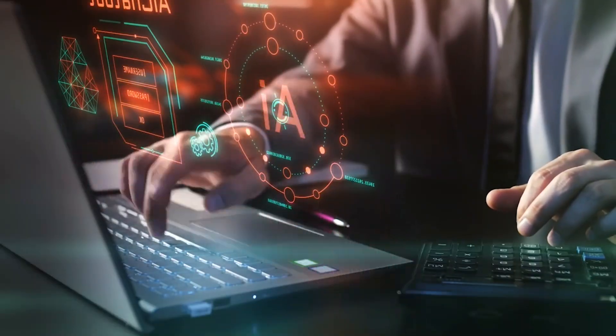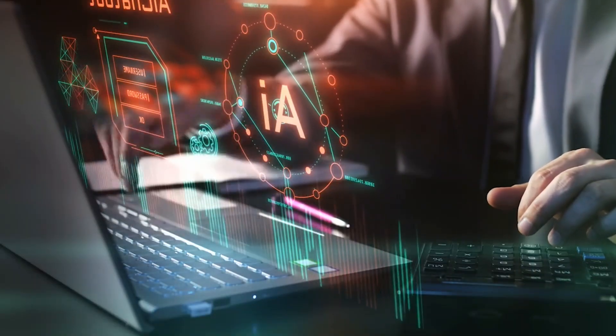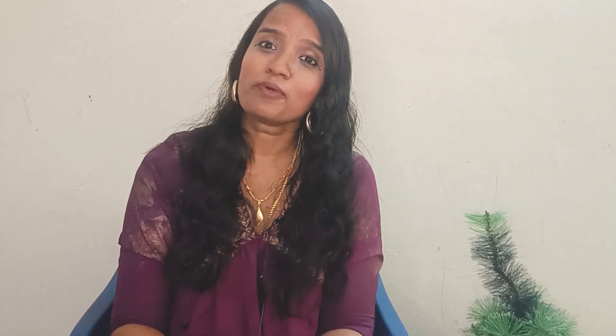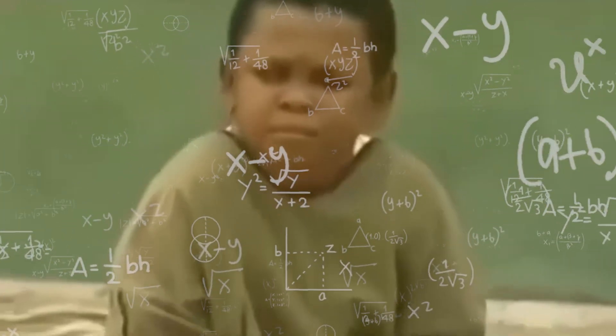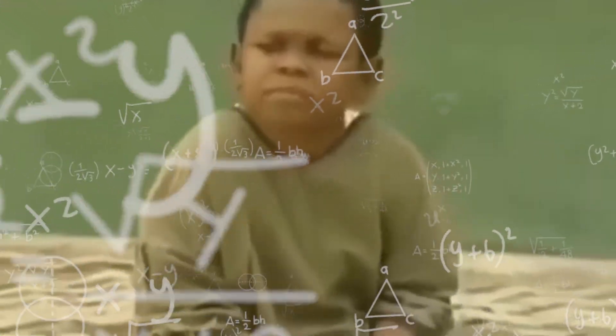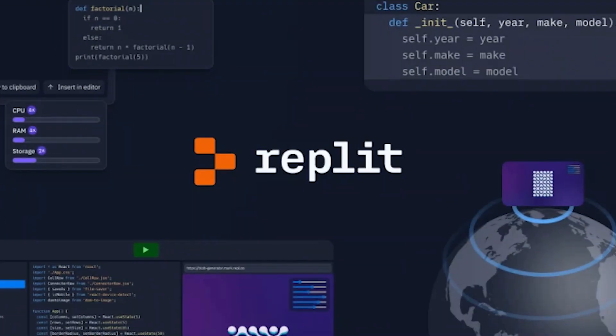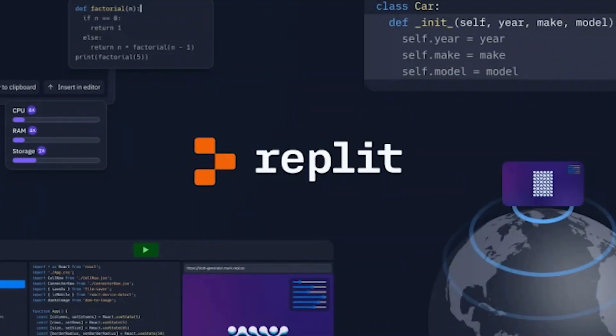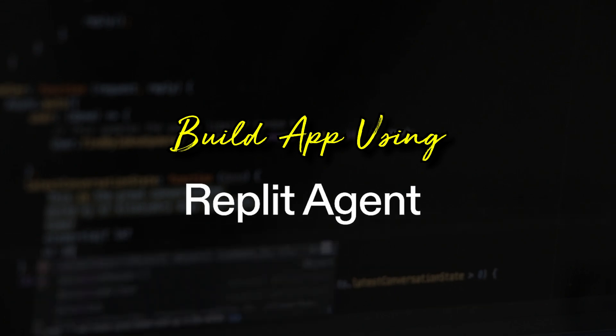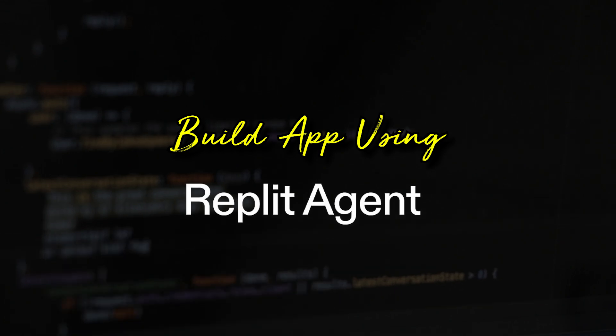Agentic AI is used to build a full-fledged app with minimum effort. Just a few minutes to build. Any guesses which tool I'm talking about?